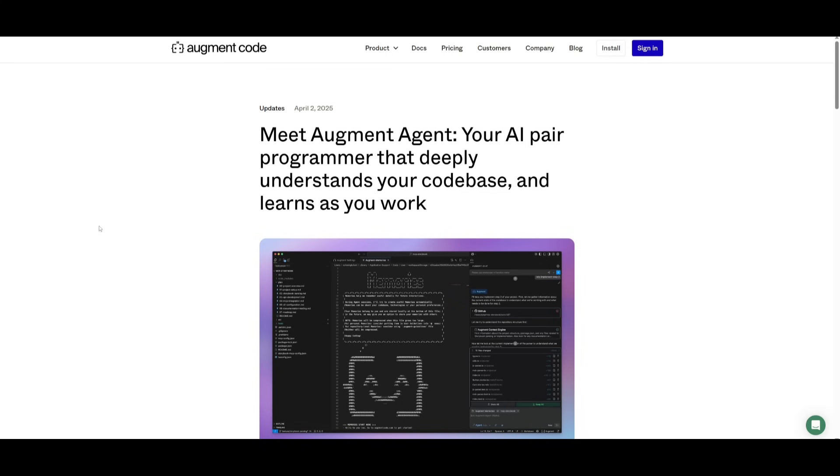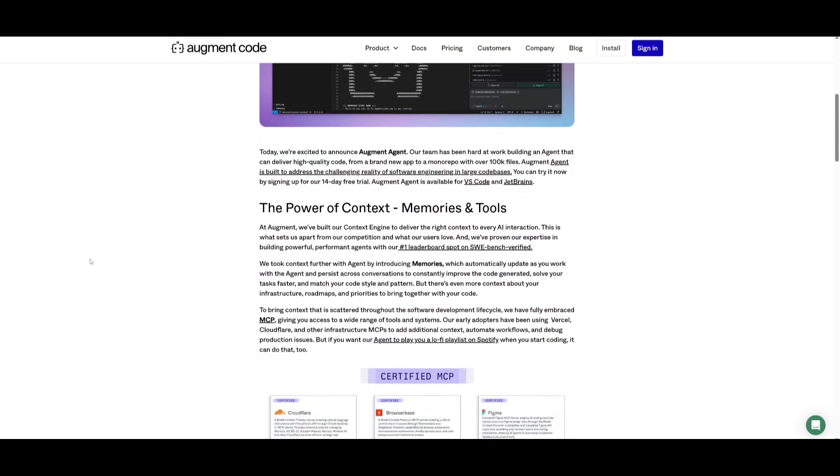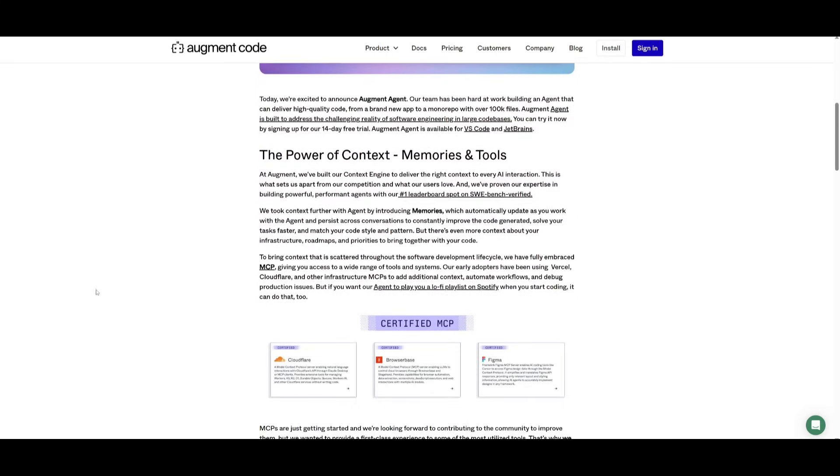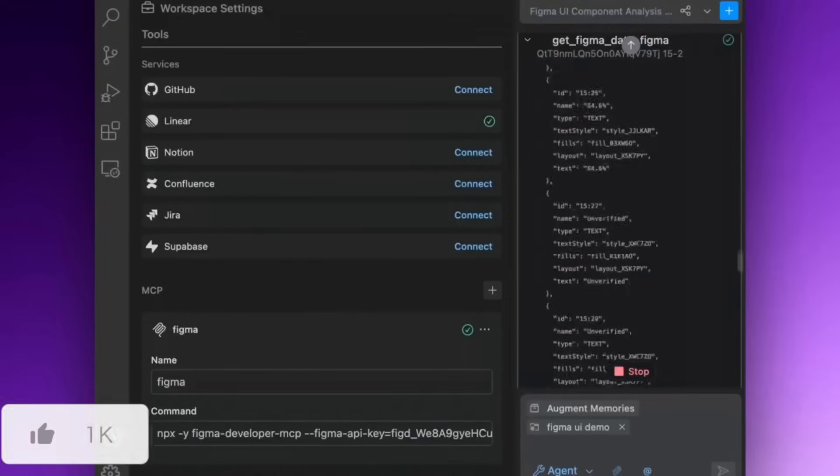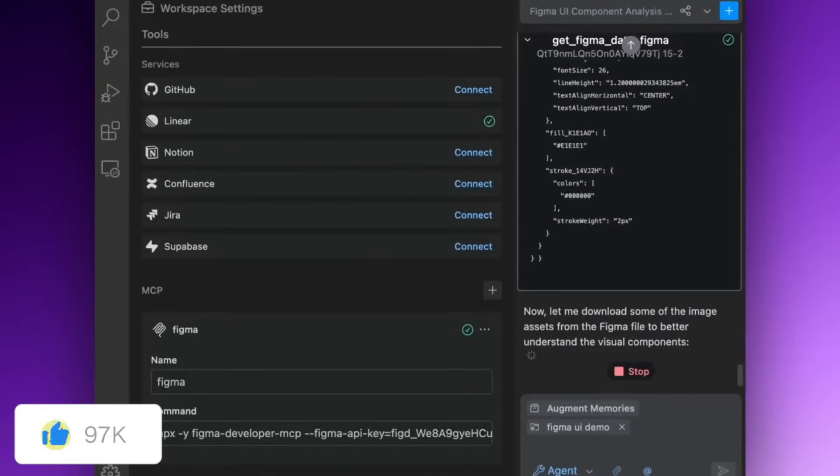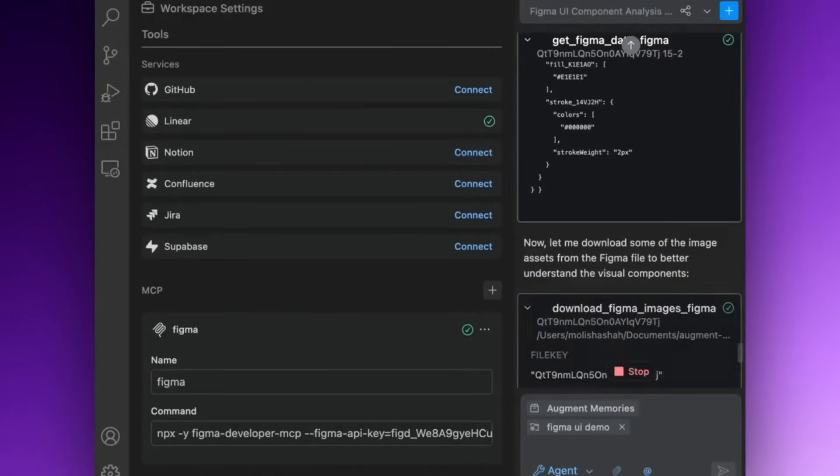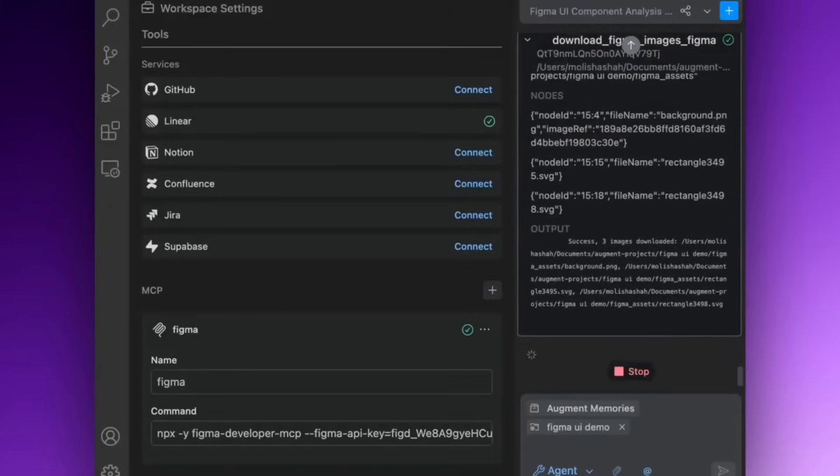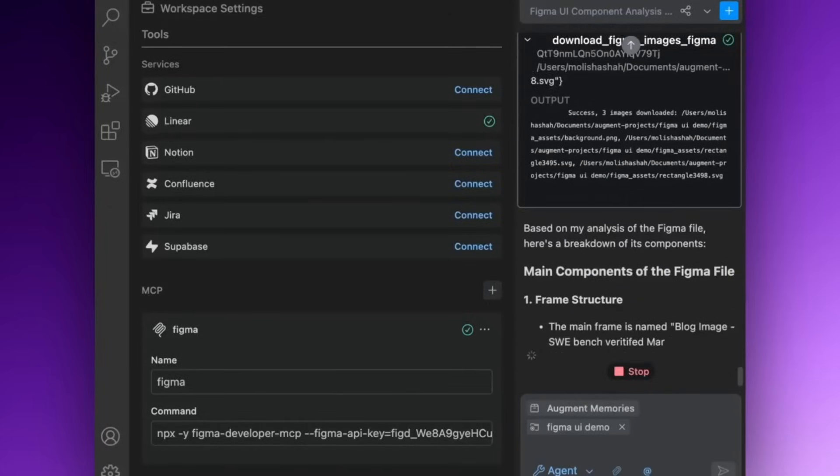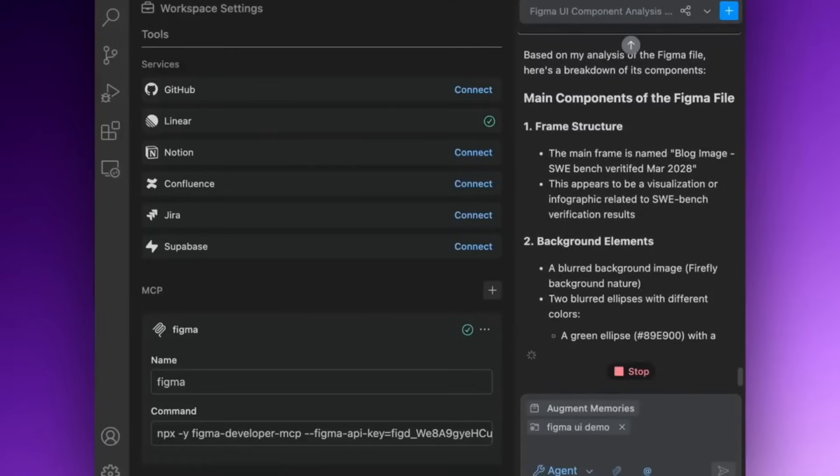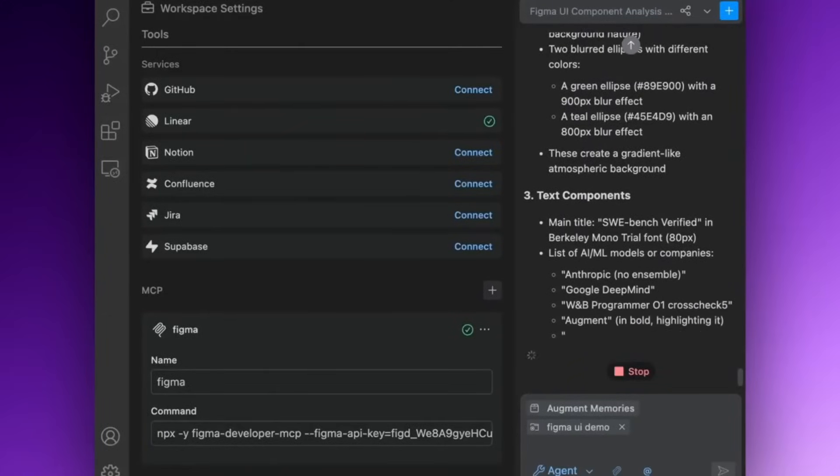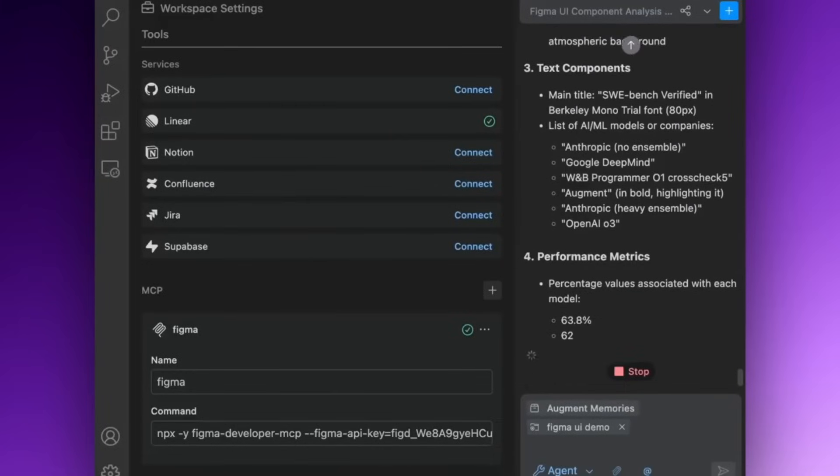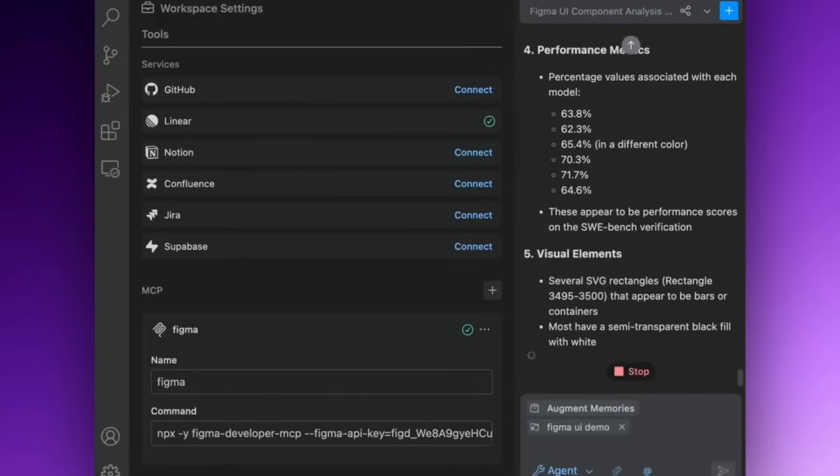AugmentCode also gives you the ability to use MCP servers, and this is where it's going to extend the full-on capability of this agent even further, like you would with Kline, like you would with Cursor, and like you would with Windsurf. You can actually plug in APIs, SQL, CLI tools, and more through a simple settings.json file. It works seamlessly with tools like Supabase, Figma, CloudFlare, and so many others, which is going to make the agent even more powerful and versatile.